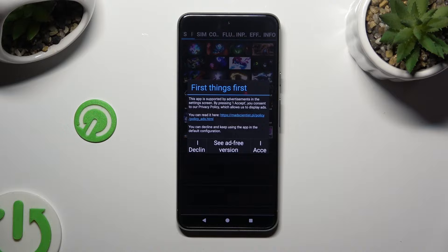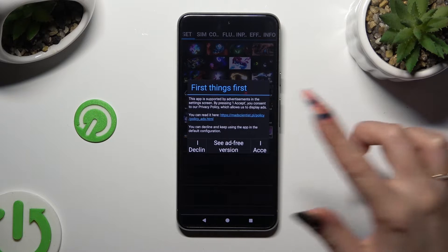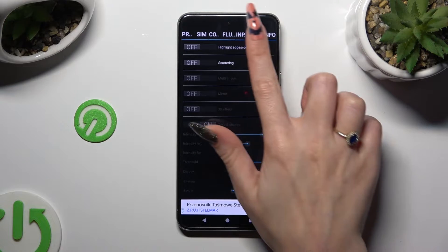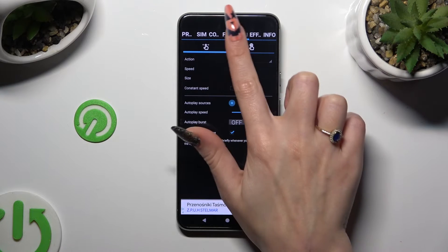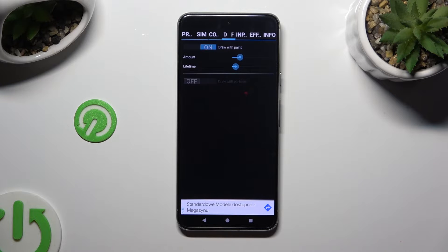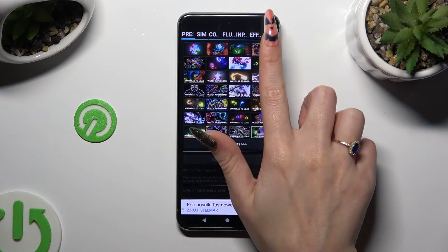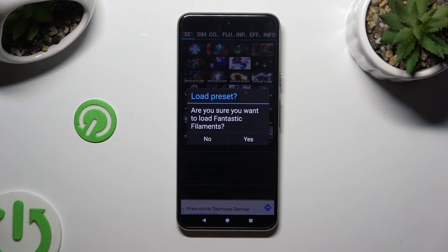After selecting 'I accept' in the first-things-first popup, you can manage all of those options however you want to. You can also click on Presets at the top left corner, click on the best one for you, and then select yes in the popup to load it.